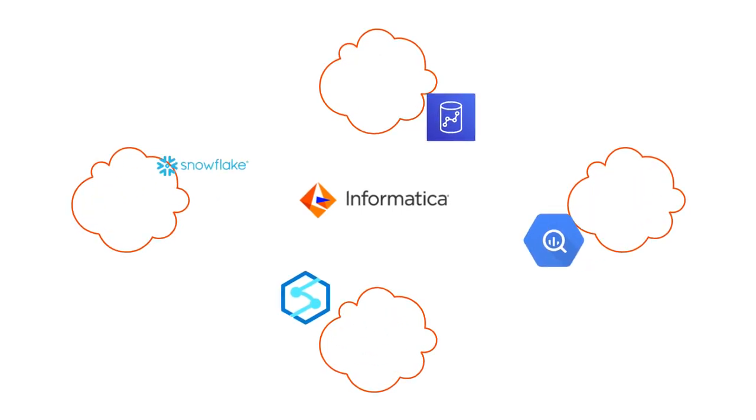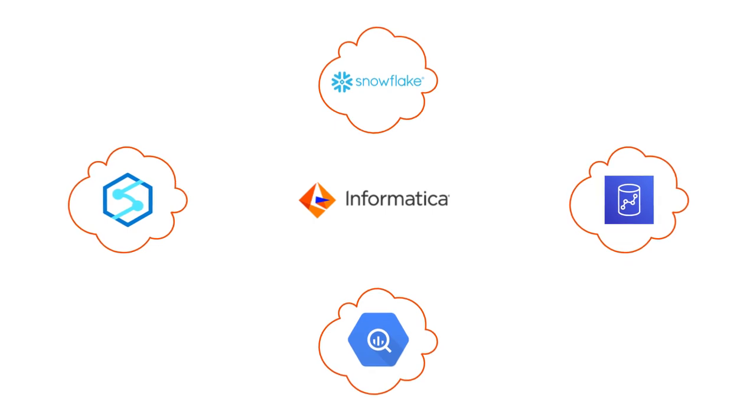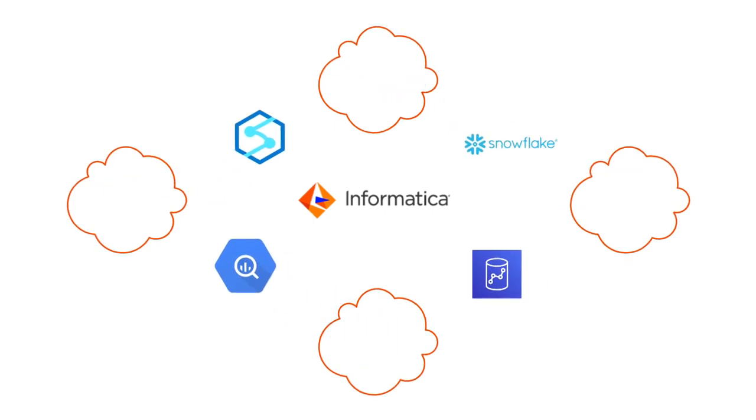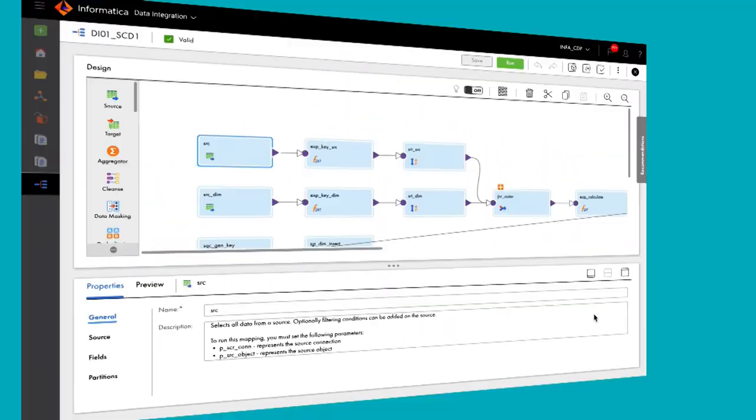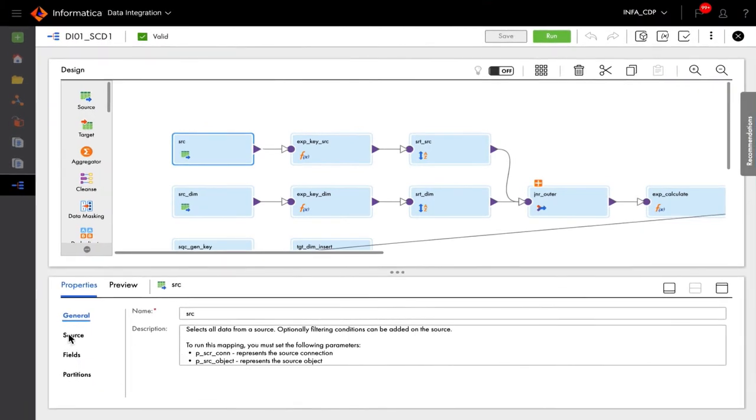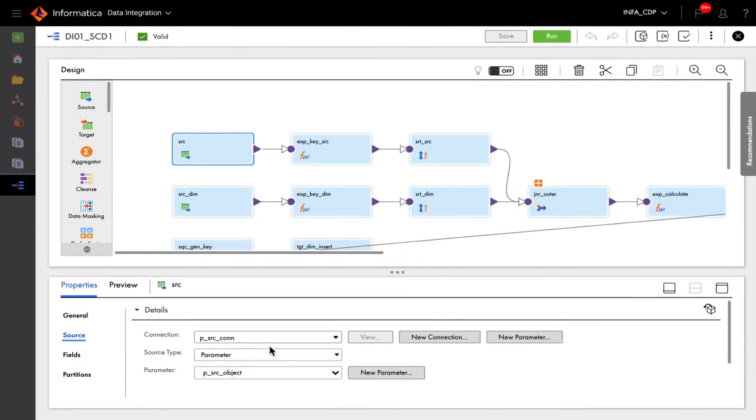The abstraction of source and target means developers can quickly exchange data in different formats across ecosystems. Maintaining inter-cloud operability and abstraction future-proofs your investments should your cloud strategy change. Developers can also leverage parameterization at the connection object.